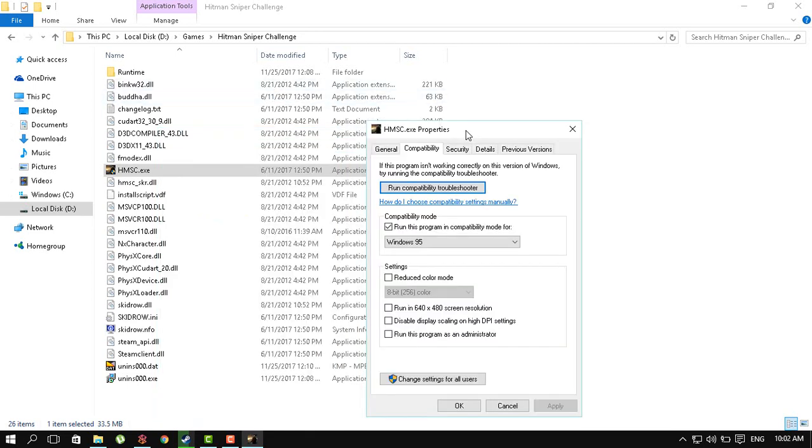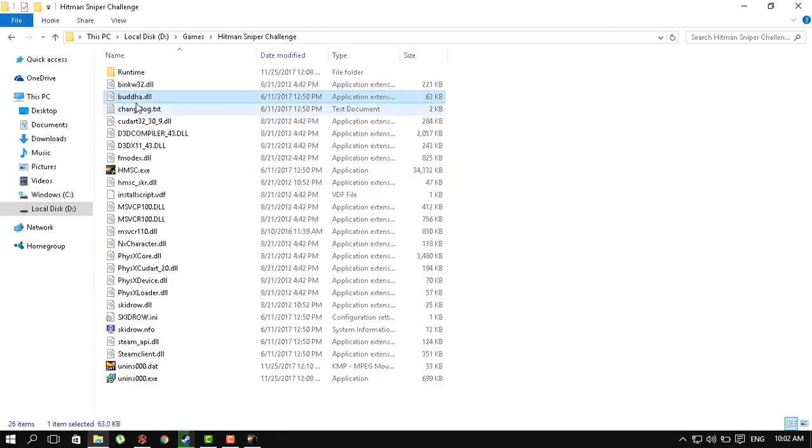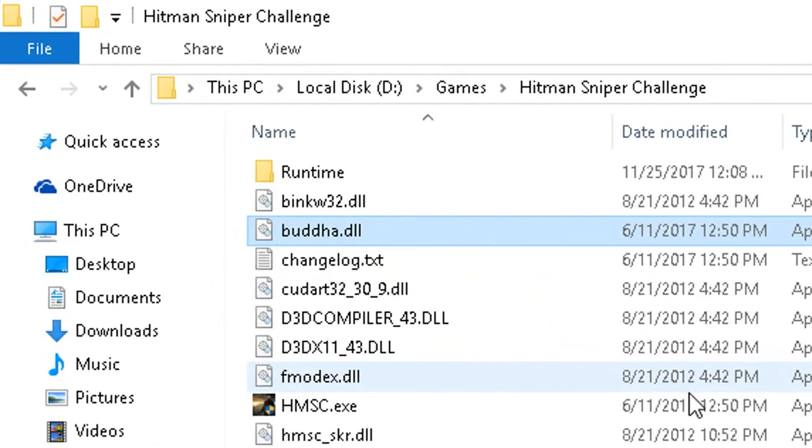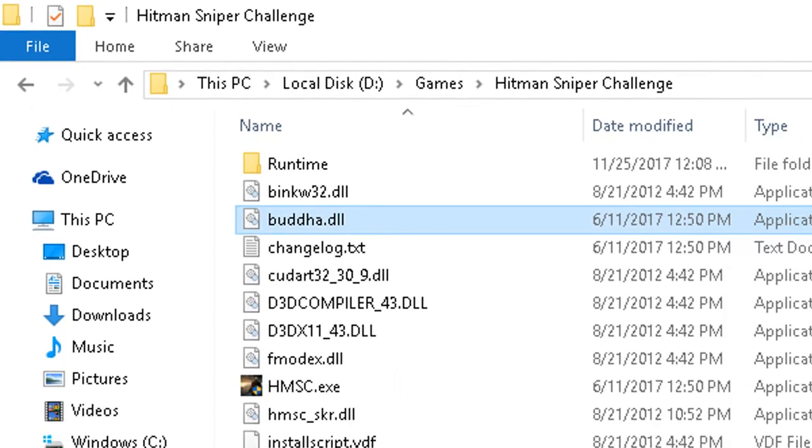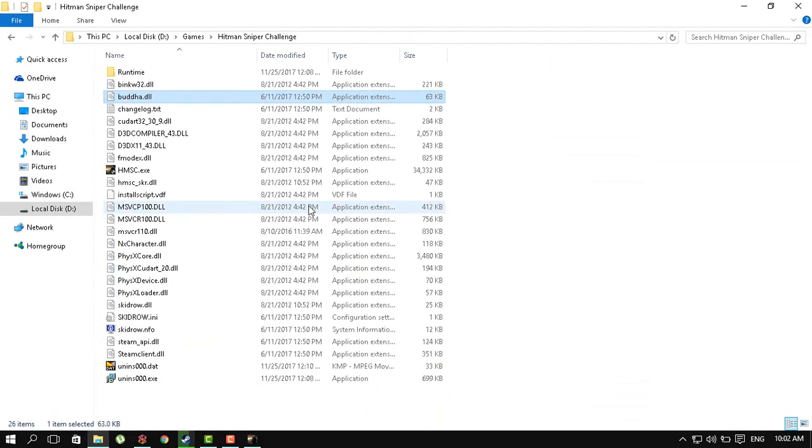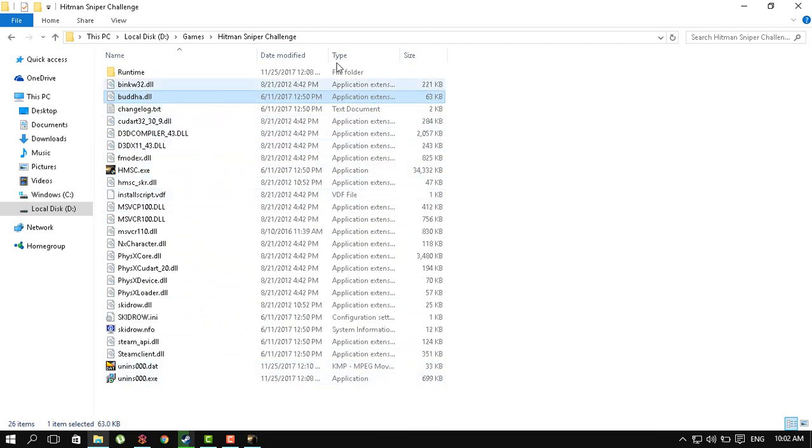And if it still doesn't start up, you can add this file to your antivirus exclusion. It is flagged as malware basically in almost all update definitions of antiviruses, especially for Windows Defender. So add this file as an exclusion and re-extract the files again and then you're good to go.